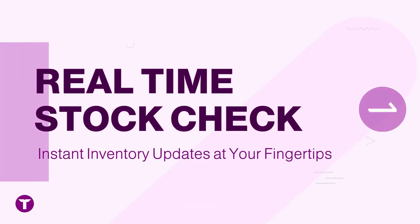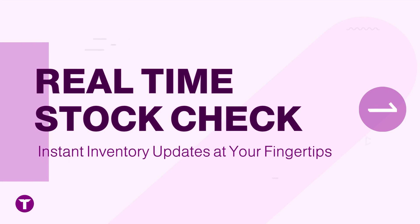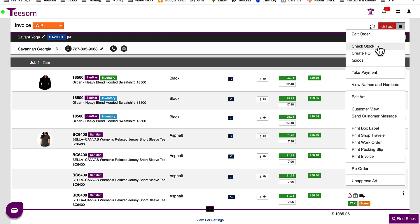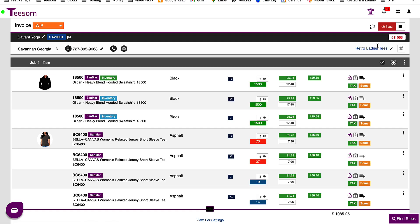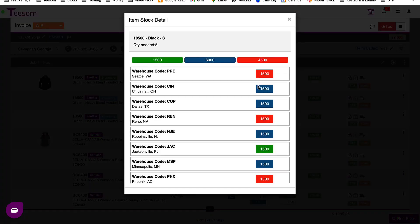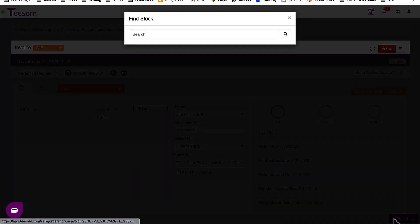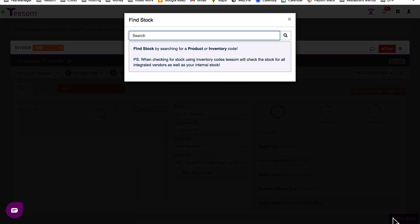One cool thing you can do is check your vendor's stock levels in real-time. You can do this straight from the order entry screen, or just hit the Find Stock button, wherever you are in the program.